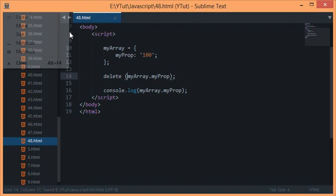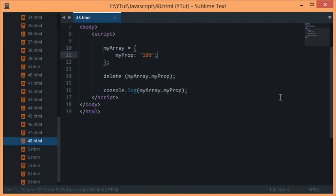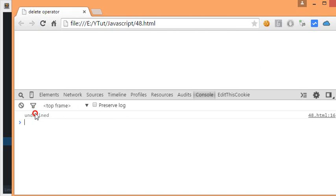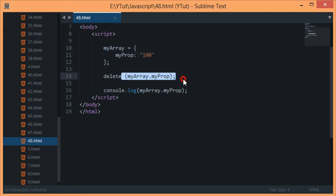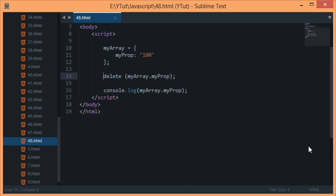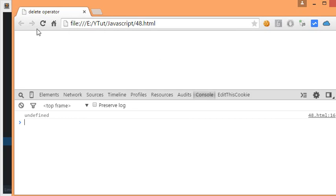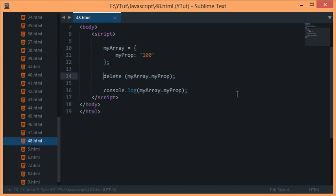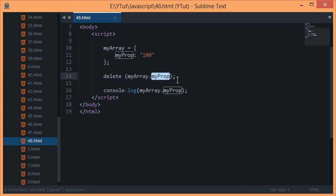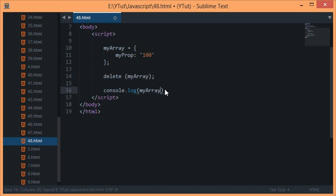We would get undefined because there's no property now myProperty because we have already deleted it with the delete operator. If I commented it out, reload, then we got 100 as expected. Since this is used without the var keyword, we could delete the whole object at once.